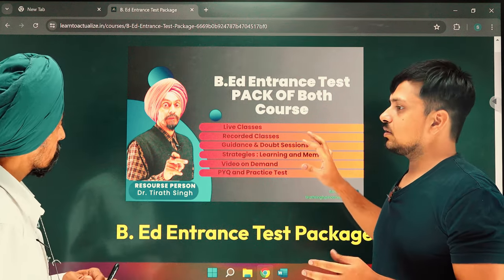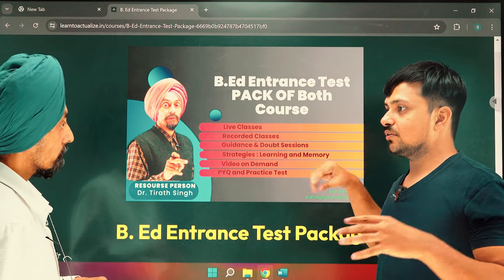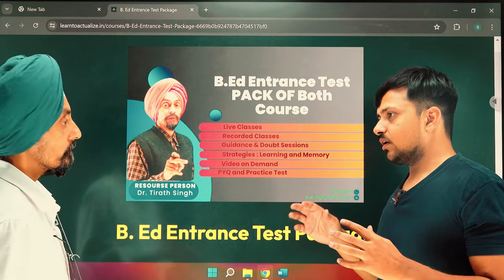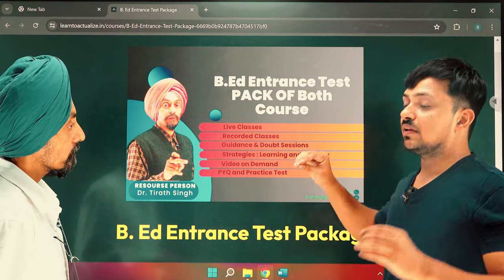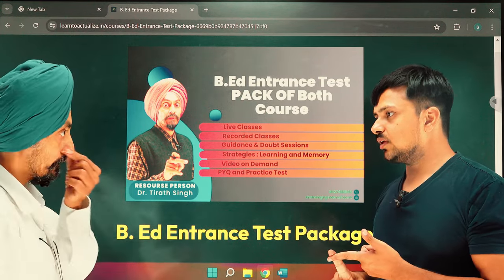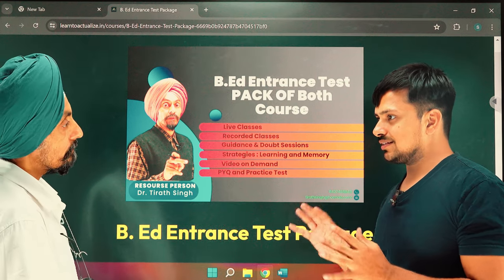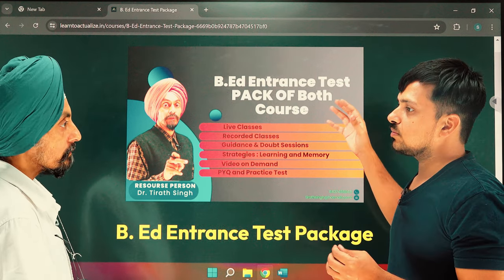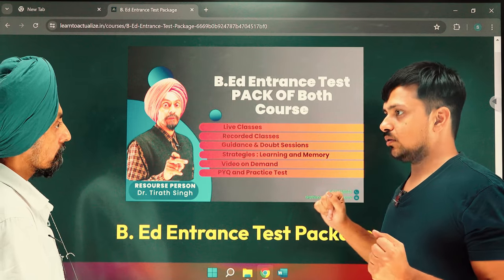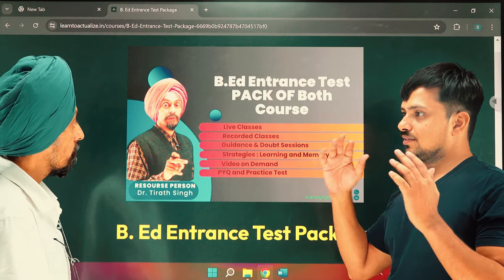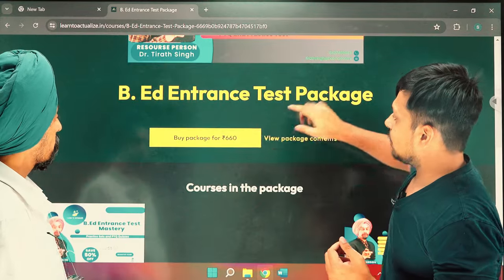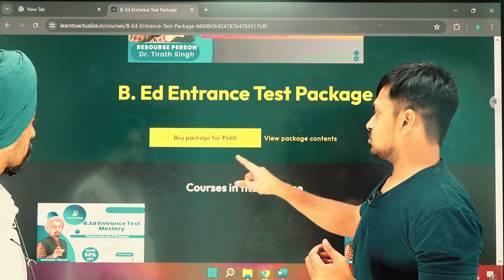In addition to strategies and tricks, the 5.50 package includes previous year questions from UT and Punjab, as well as practice sets. You can solve quizzes to get yourself prepared. This combined package is available for 6.60.